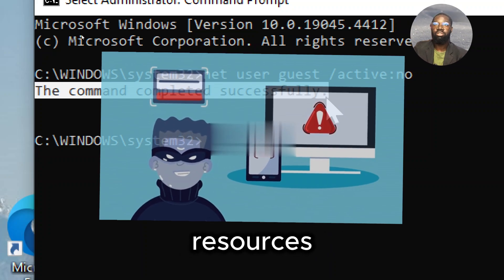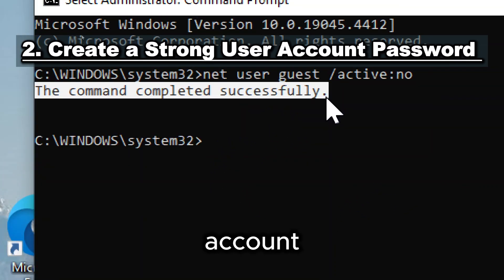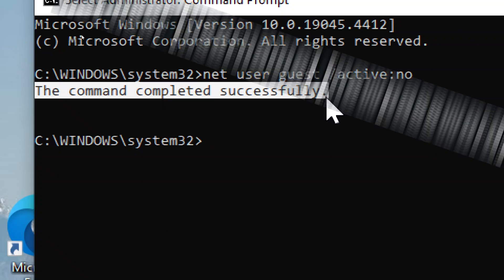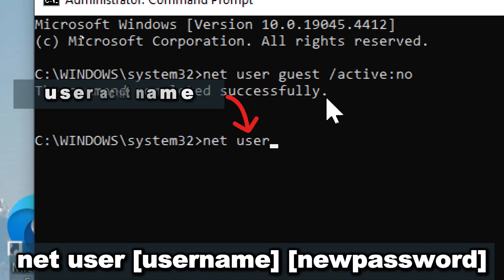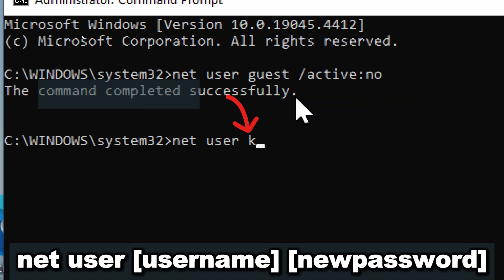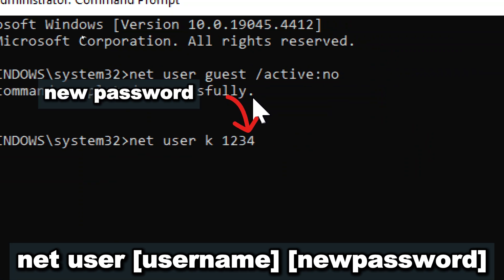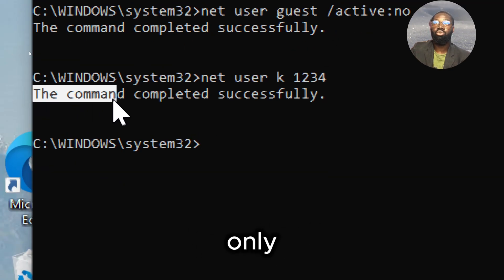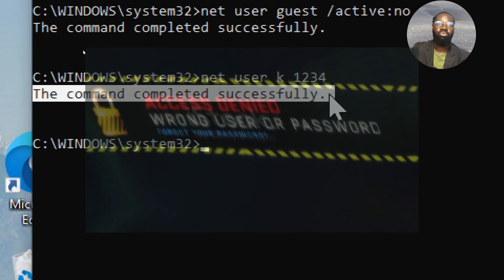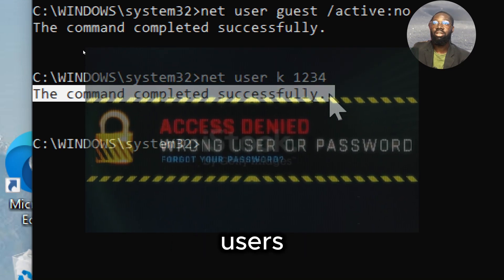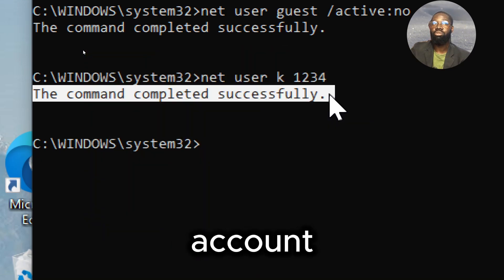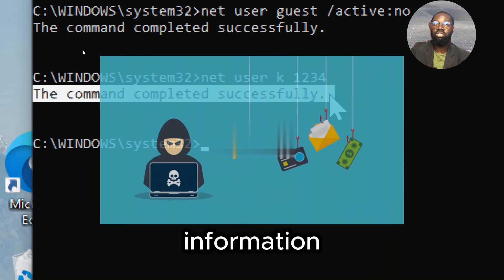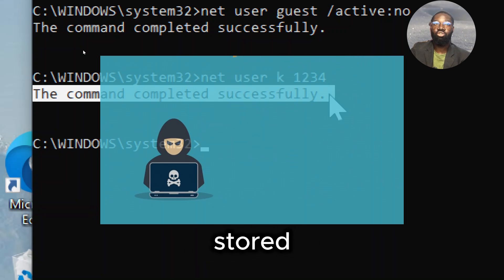Create a strong user account password. Ensure your user accounts have strong passwords. Type: net user [username] [new password], replacing username with your actual username and new password with a strong password. Setting a password restricts access to only those who know it, preventing unauthorized users from logging in and accessing your personal files or sensitive data.